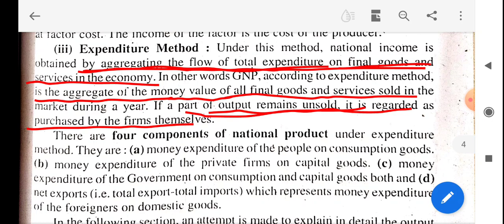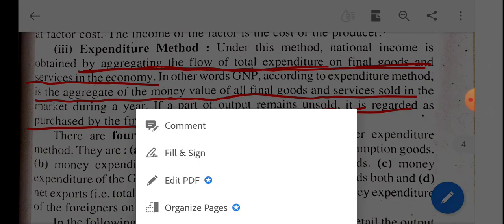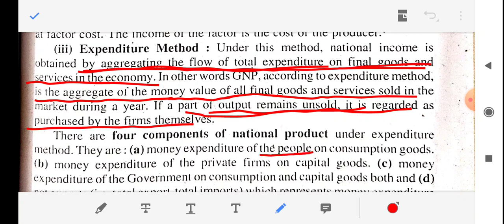The first component is the money expenditure of people on consumption goods. Normal people — ordinary human beings — whatever goods and services they consume, the expenditure they spend on consumption is the first component calculated under the expenditure method.